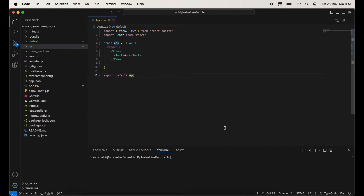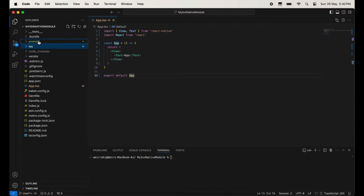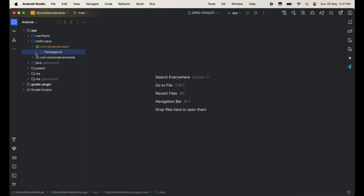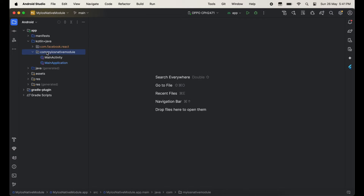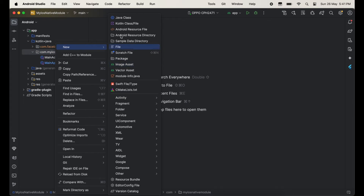This is a React Native scratch project. Open this Android folder into Android Studio. This is the Kotlin folder — inside this we have Kotlin files like MainActivity and MainApplication.